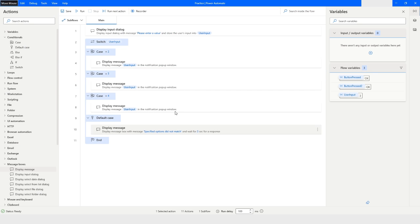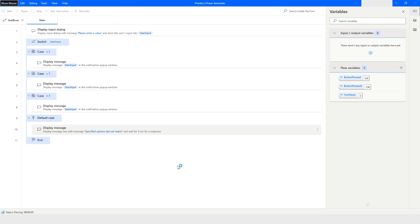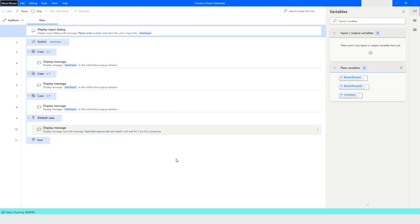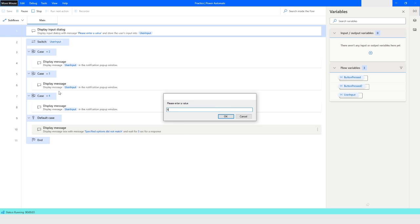And then again I will run this part. And in this case I will give you six. And you can see here that I have not specified any case for the value six. I will click on save, I will click on OK.